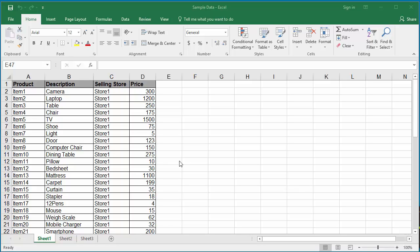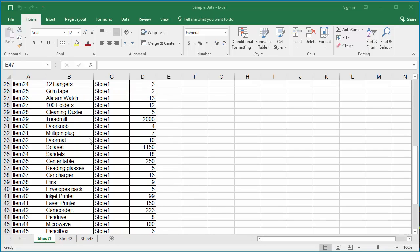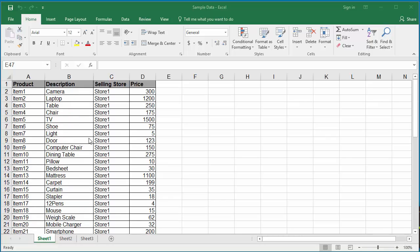The example worksheet has some data. The current view is normal view. To change to other views, click on the View tab.